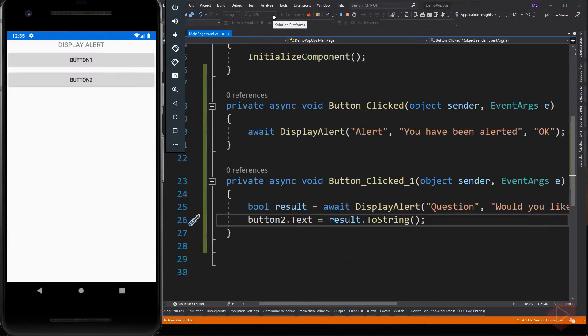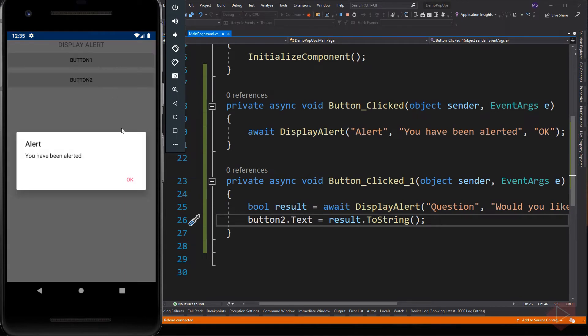Let's run the app. So here is the typical alert method with only one button, and it does not return any value.